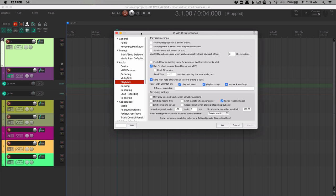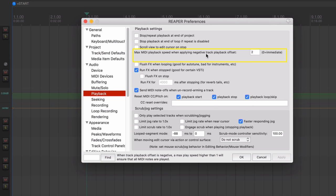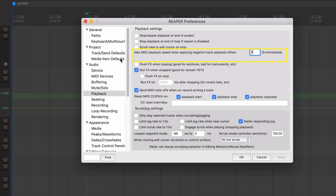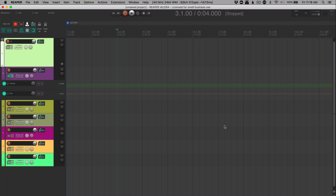And related to this function, there is a new preference, max MIDI playback speed when applying negative track playback offset. So if you set this to 2x, then it will play those MIDI notes two times faster at the most to catch up with that negative time offset. This function can also be really useful if you are sending audio out to external devices or bringing sounds in from external devices and they need a little bit of adjustment to sync up with your project.